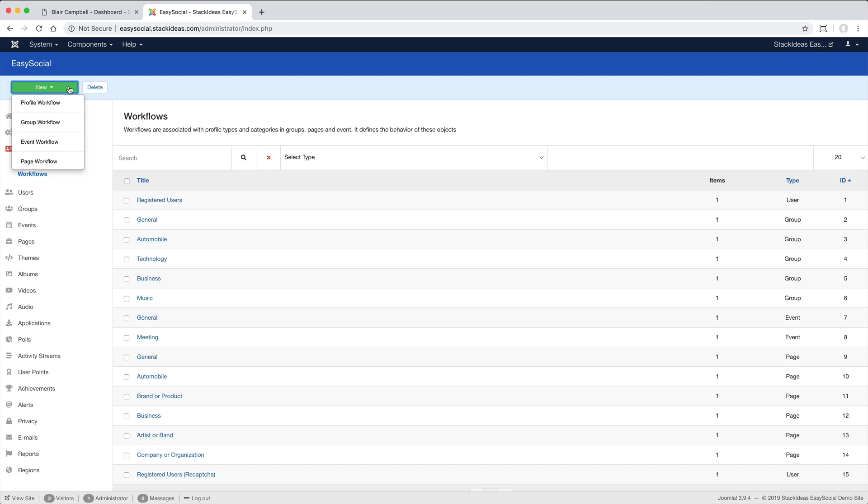There are four areas. Profile, which is the user record. Groups, events and pages.